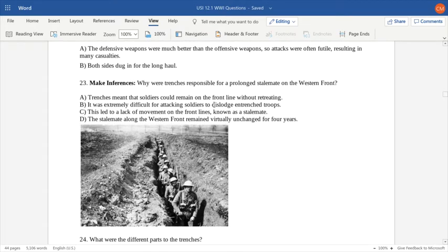Trenches meant that soldiers could remain on the front line without retreating. It was extremely difficult for attacking soldiers to dislodge troops in trenches. This led to a lack of movement on the front lines, known as the stalemate. The stalemate along the Western Front remained virtually unchanged for four years during the war. The trenches were roughly the height of an average soldier.